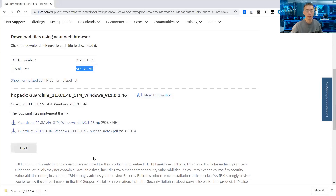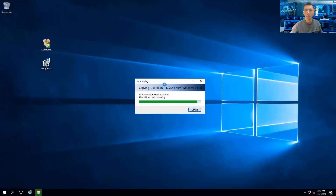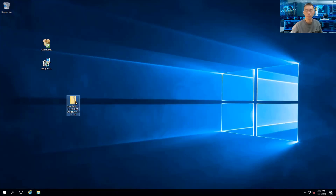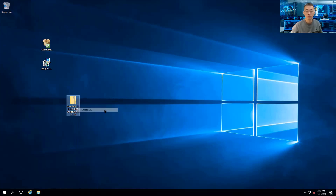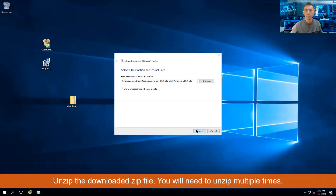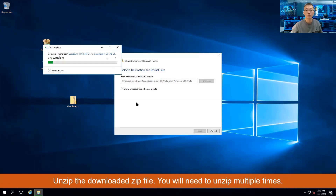The installation file has finished downloading. Now I'm copying this file to our Windows 2016 server. It is a zip file — unzip it to get the installation EXE file.